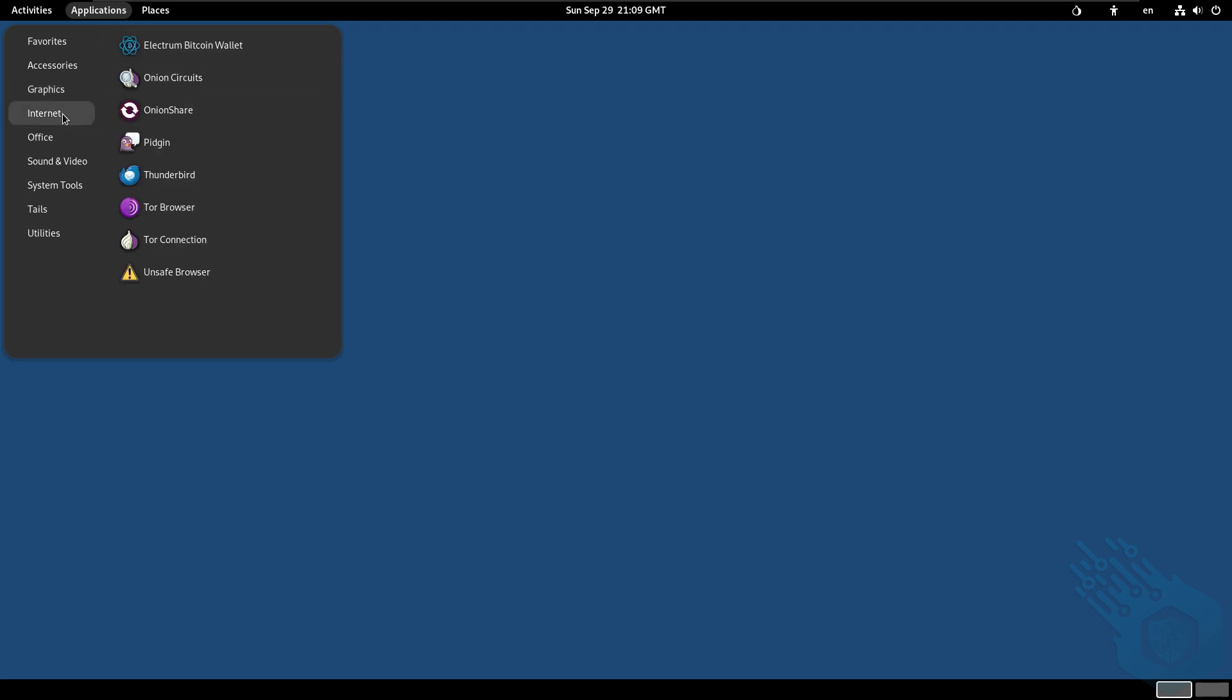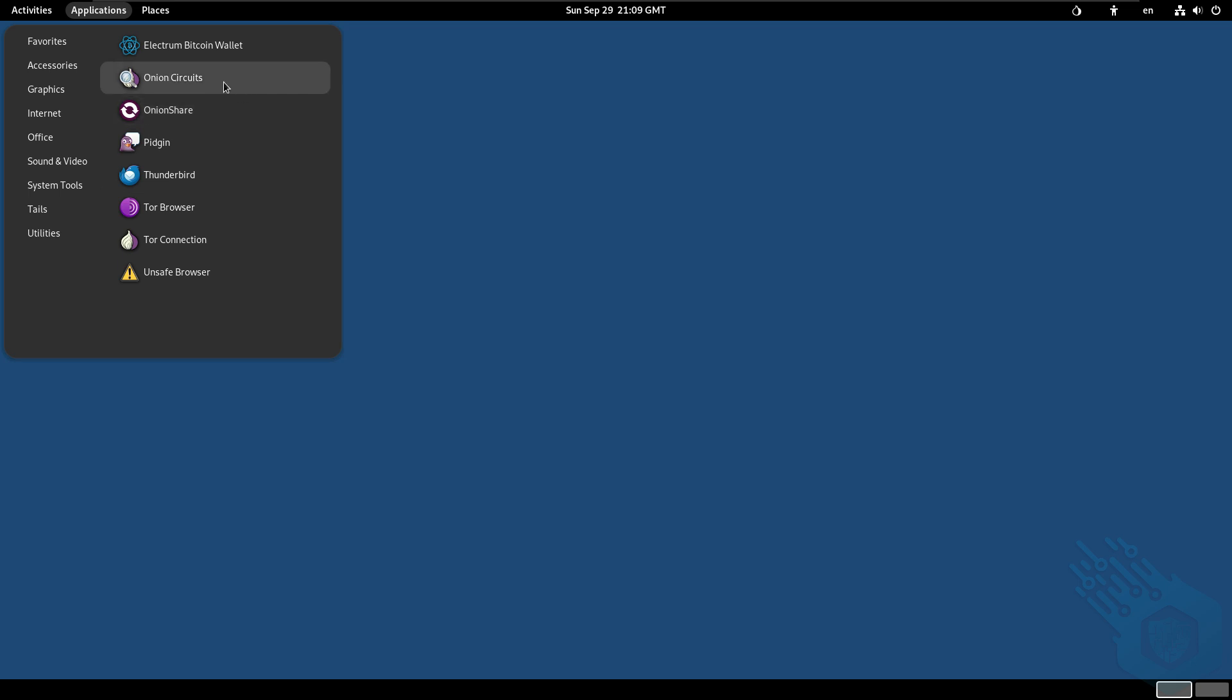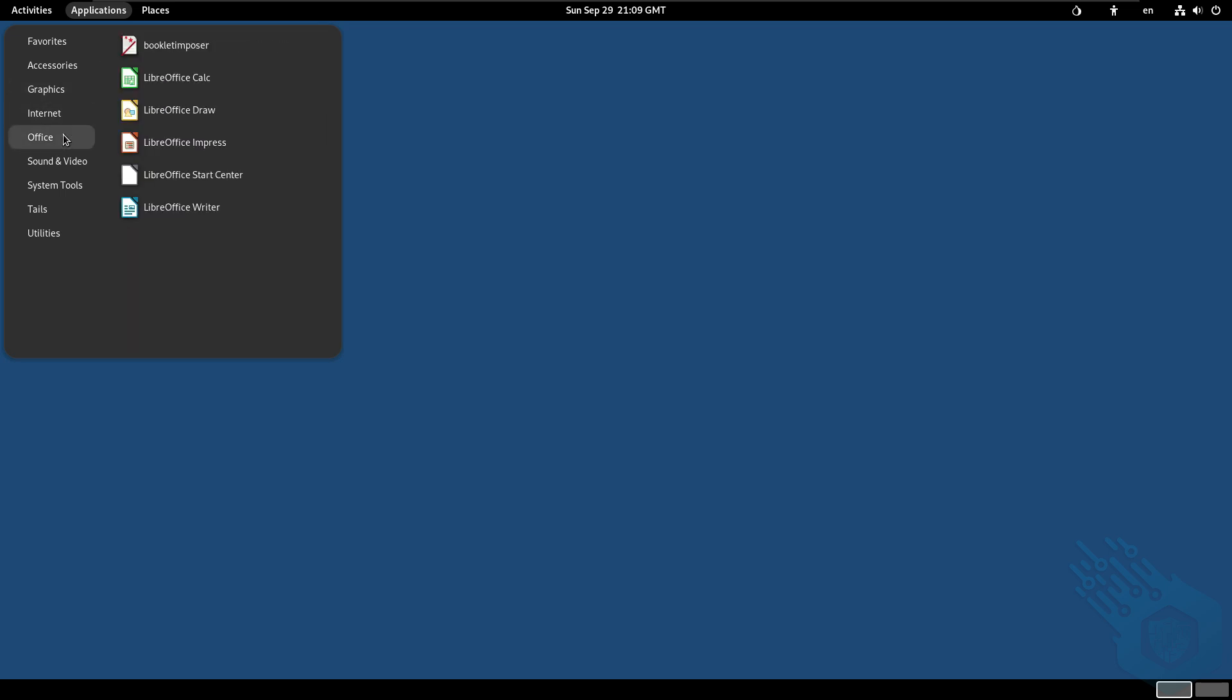Under internet of course we have the Tor browser, we have Thunderbird to send emails, we have the OnionShare to send files. We also have the Electrum Bitcoin wallet here. Under office we have the LibreOffice.